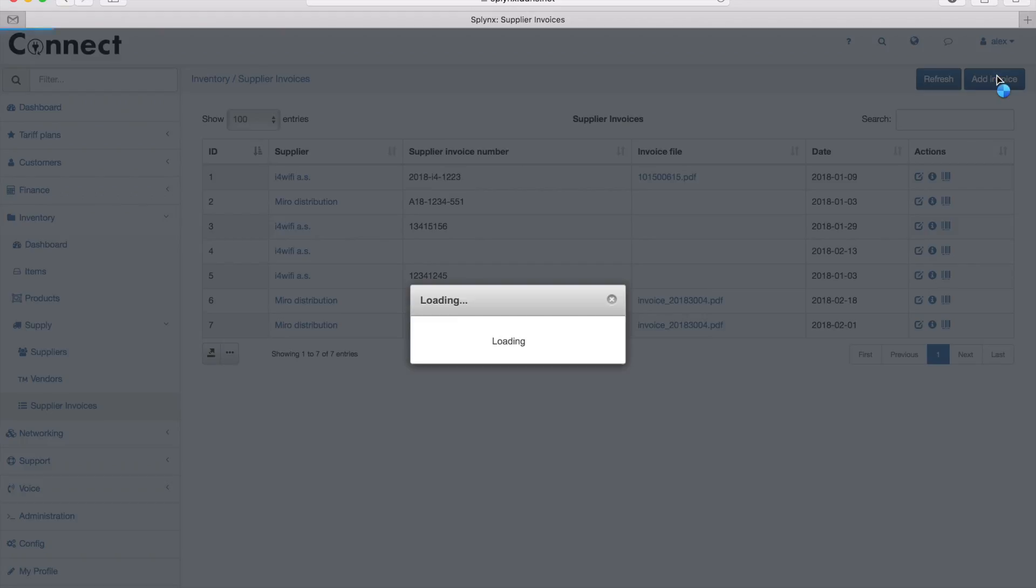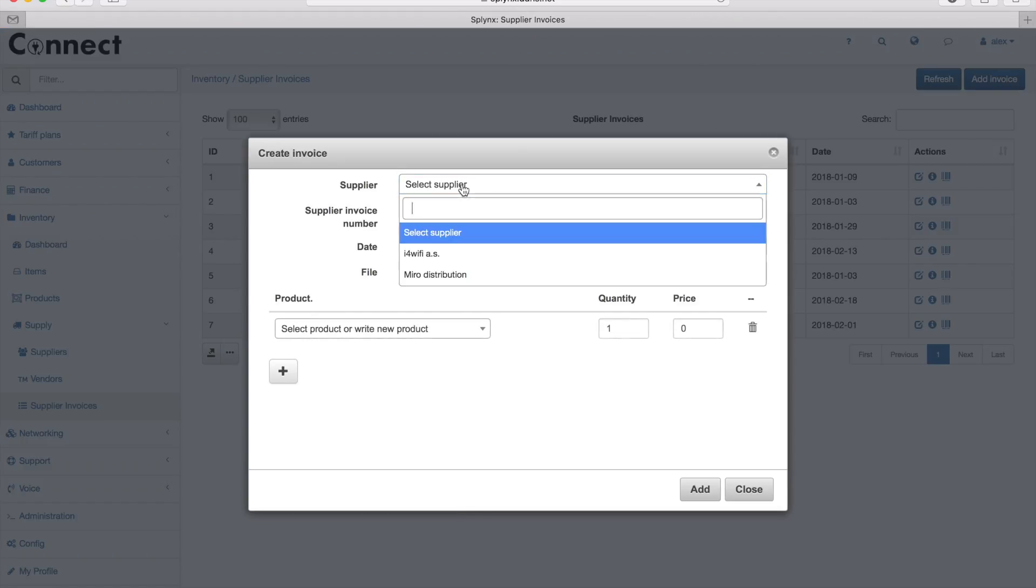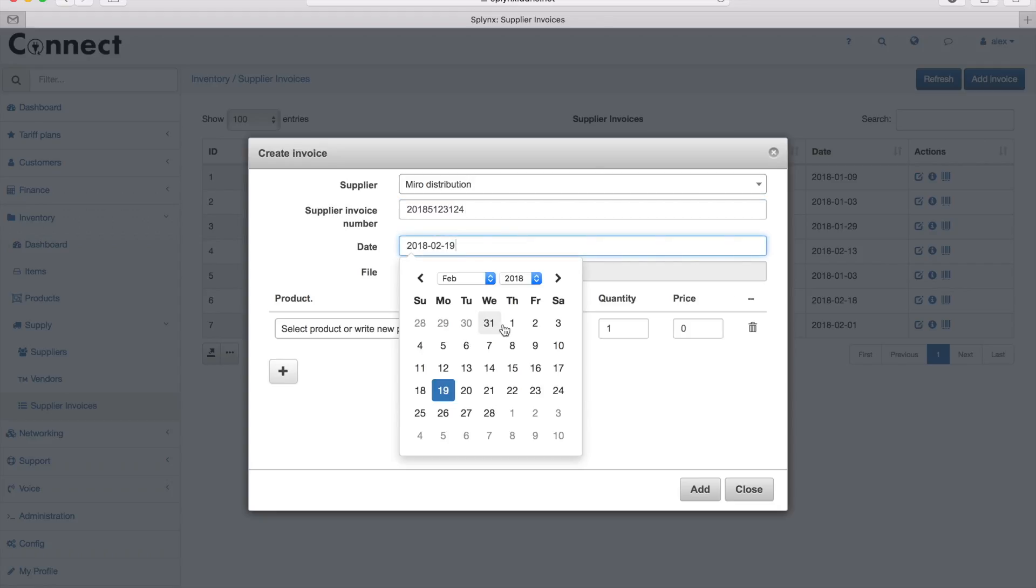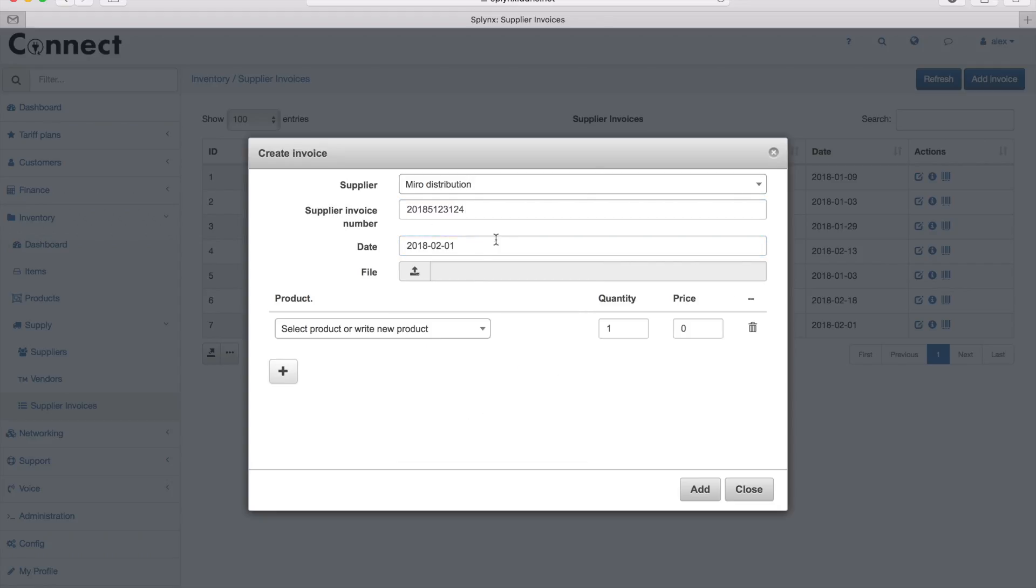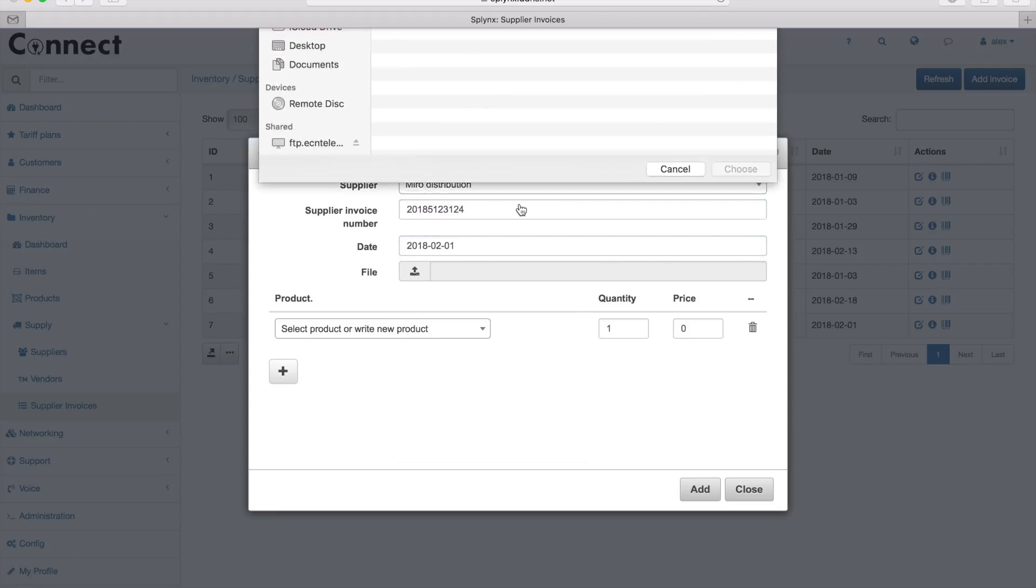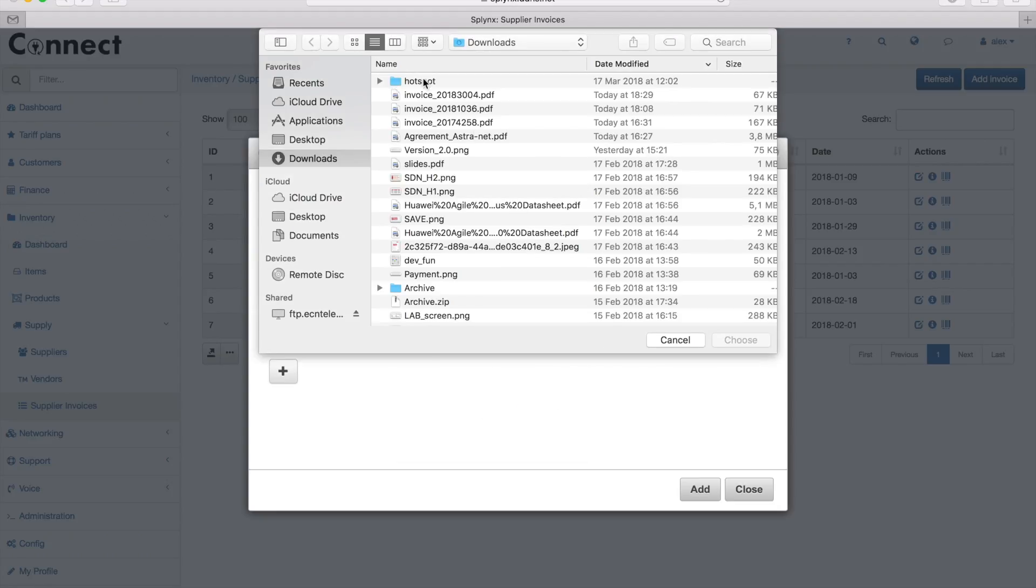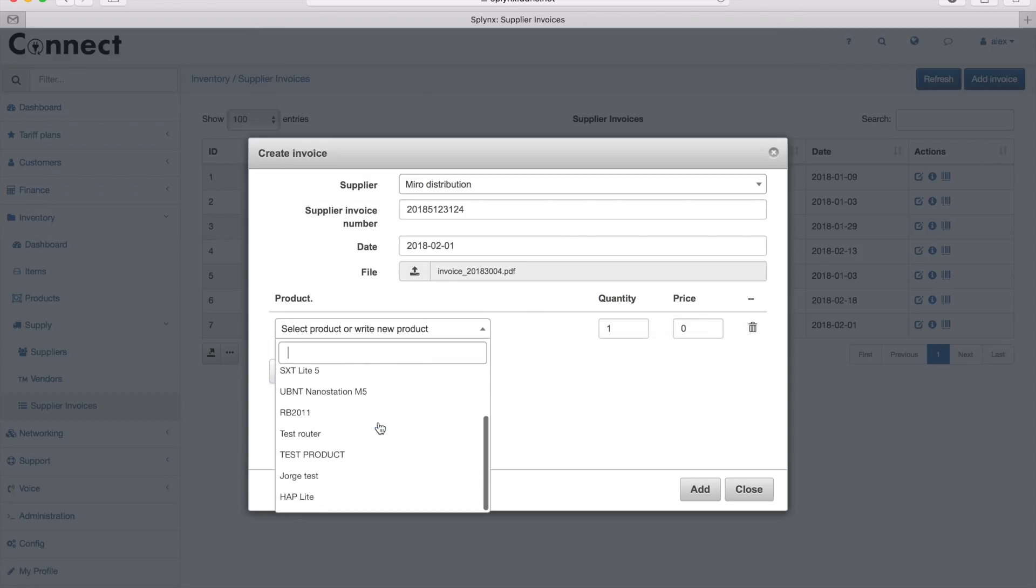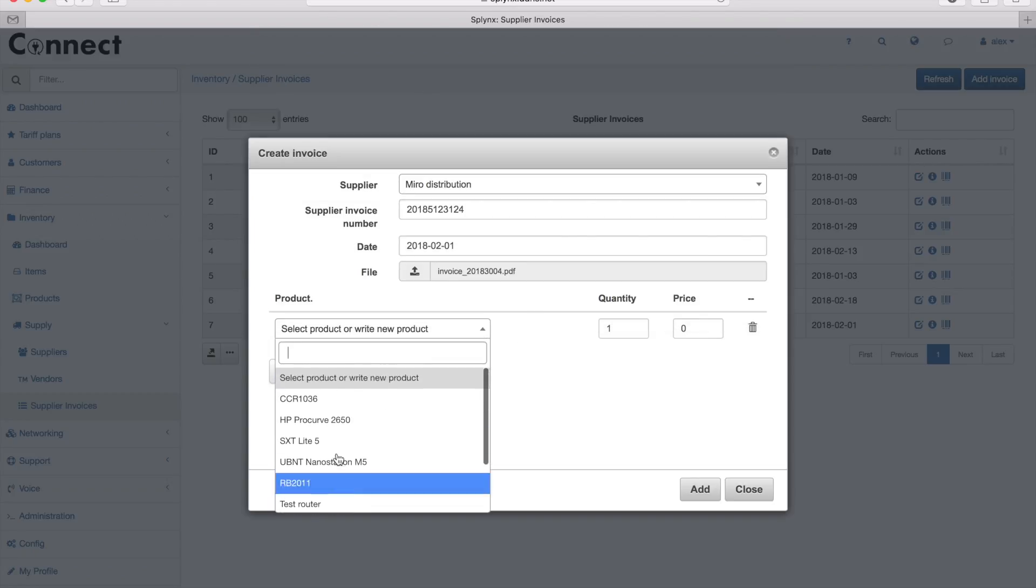Then I add the invoice where I define my supplier. I set up the invoice number that I received from my supplier and choose the date. I can upload the PDF of the supplier's invoice and then choose the products that are inside that invoice.